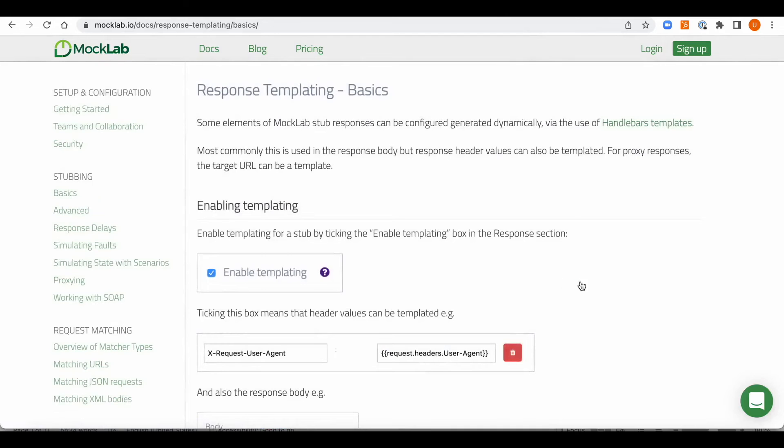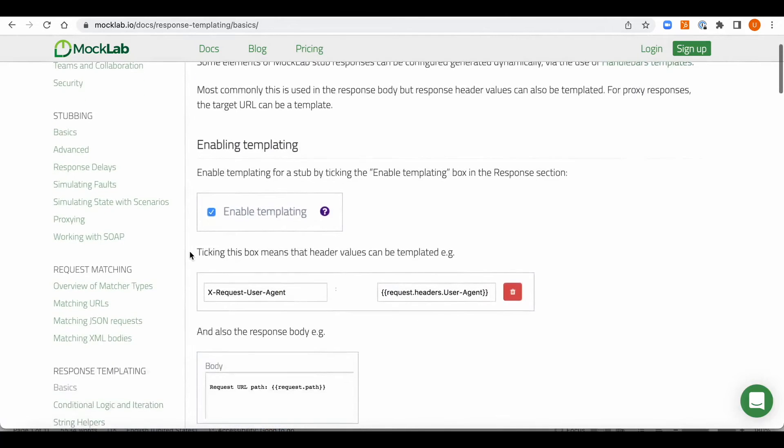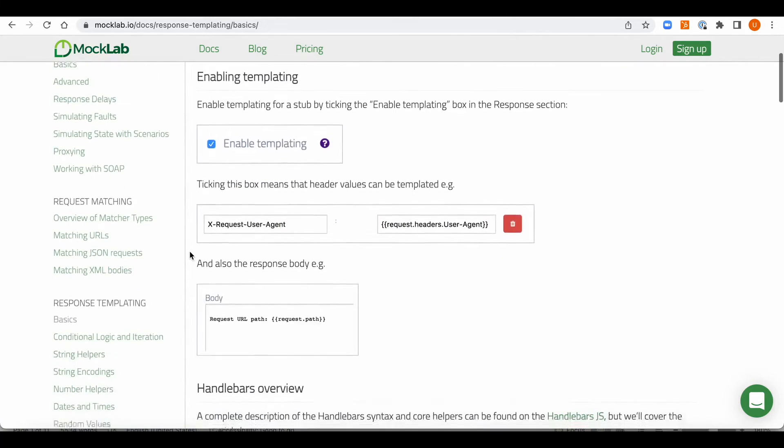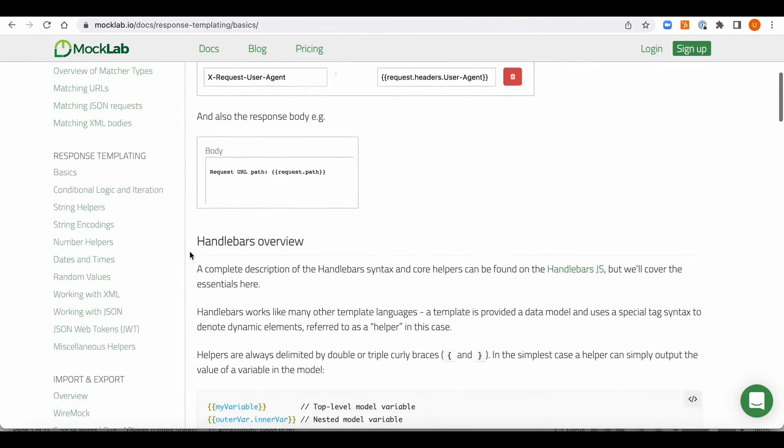Here you'll notice you can press the question mark icon and get to a very rich documentation about the templates capabilities.